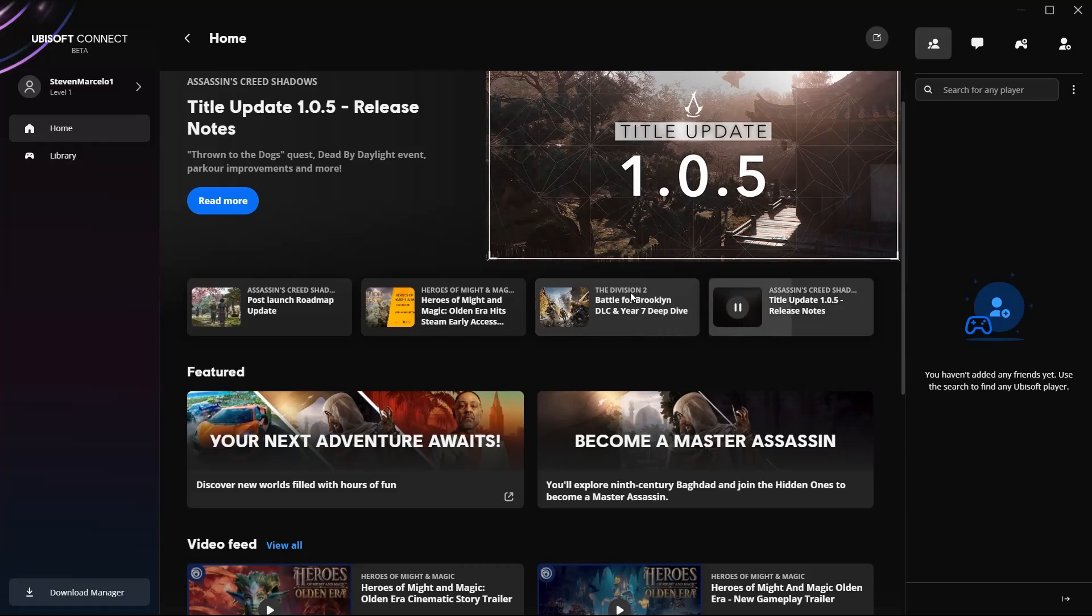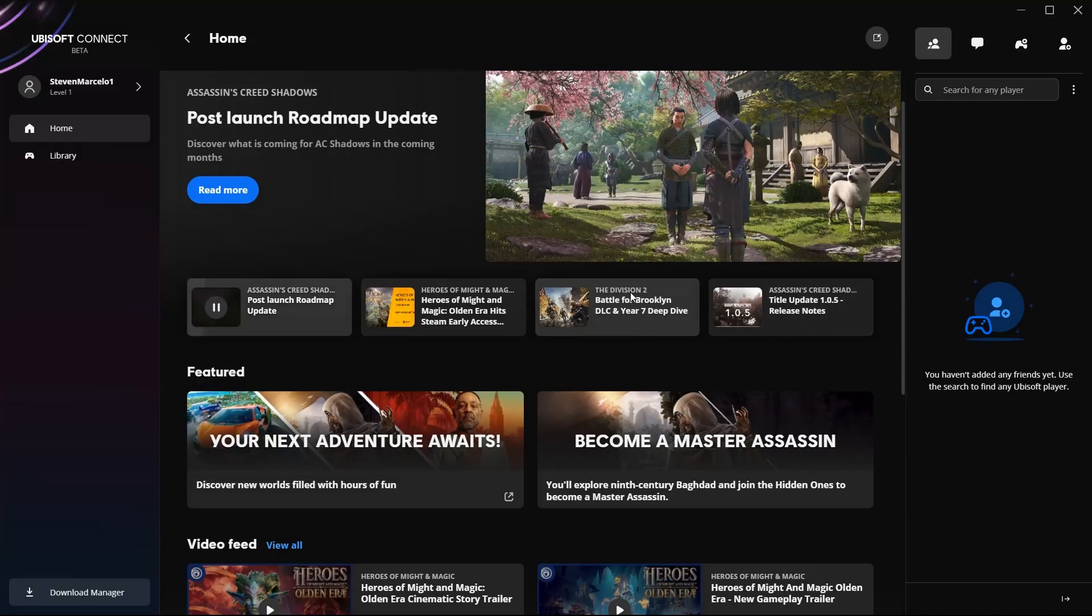All I needed to do was one, be signed into Steam and have the game installed, and two, be signed into Ubisoft Connect.